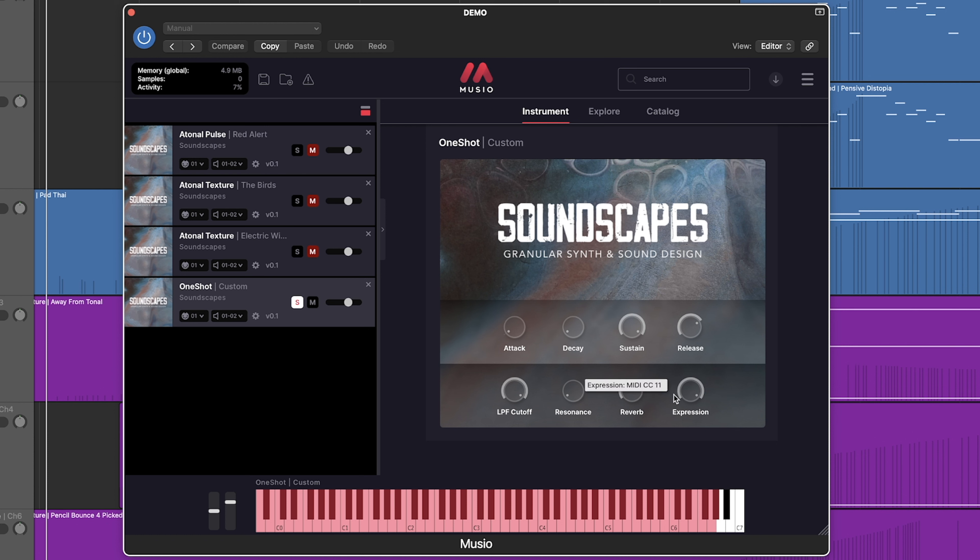Soundscapes is an incredible addition to the Museo platform. It leverages the power of granular synthesis to create a wide range of tonal and atonal sounds. Soundscapes is an intriguing shift away from that cinematic orchestral sound, but a fantastic complement to the already existing Cine Symphony lineup.